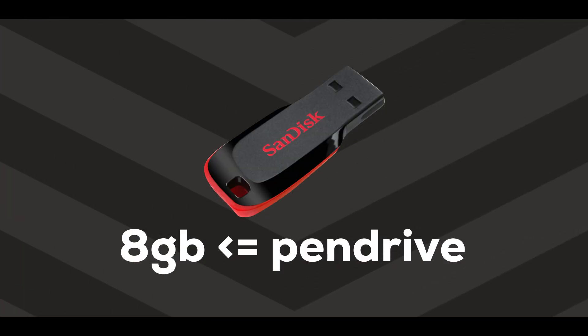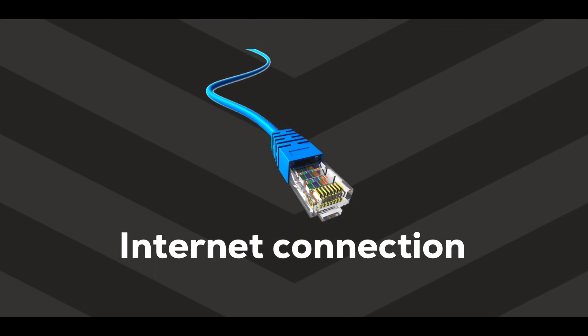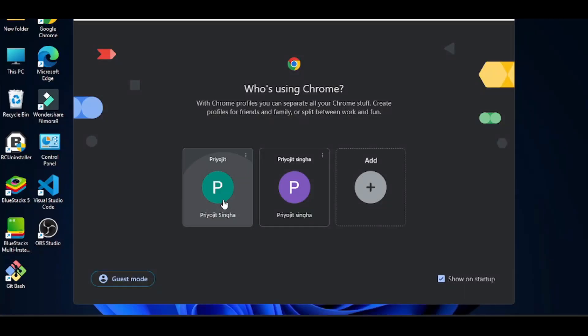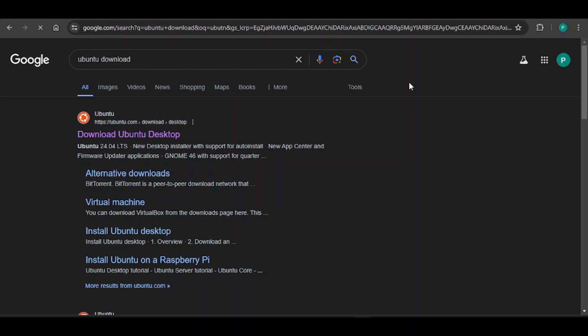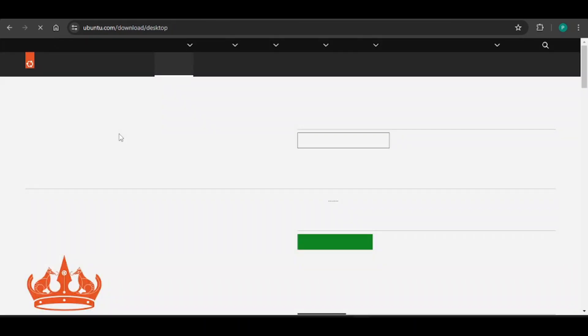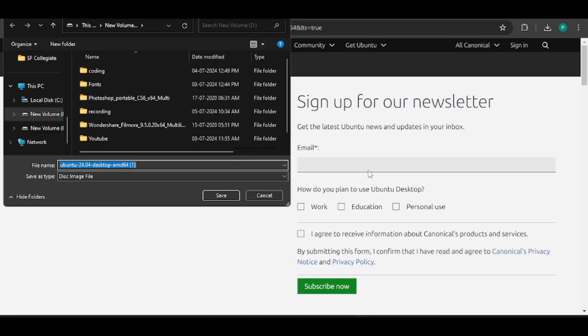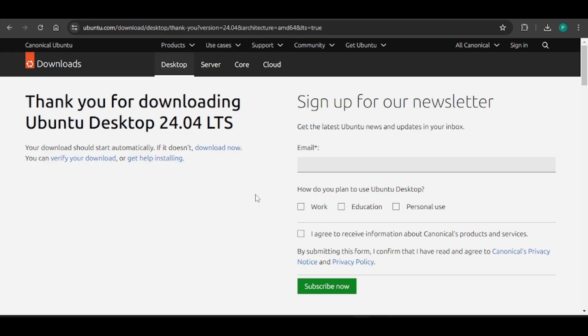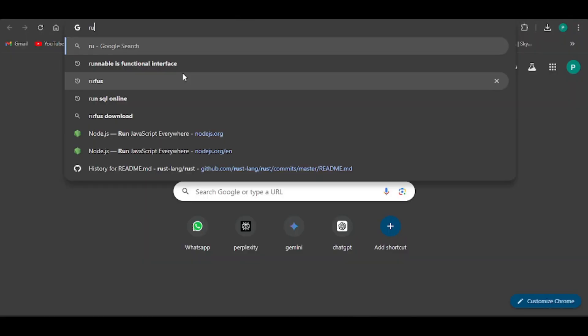All you need is an 8GB or more sized pen drive and a smooth internet connection. First open your browser and search Ubuntu download. Then visit the first link which will bring you to the official website ubuntu.com/download/desktop. Click on the green download button and it will start downloading the ISO file for the latest LTS version. I have already downloaded it.